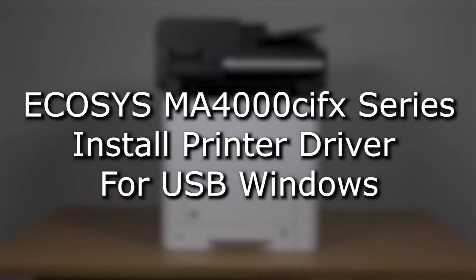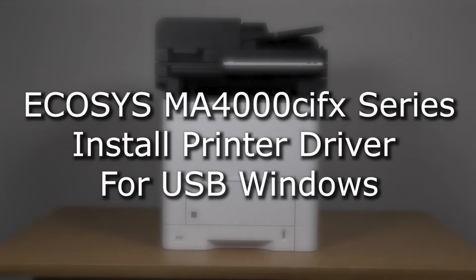It's time to learn how to download and install the driver for use on a PC with your new MA4000CIFX printer.